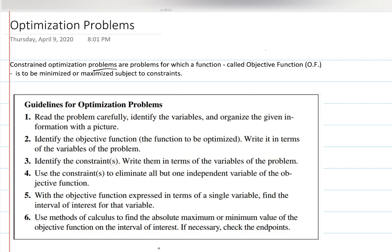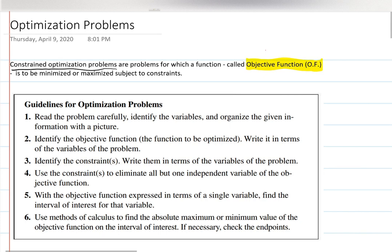Usually in real life there are some restrictions on the problem. Constraint optimization problems are problems for which a function — called the objective function, or OF — is to be minimized or maximized subject to constraints. Constraints are basically restrictions.